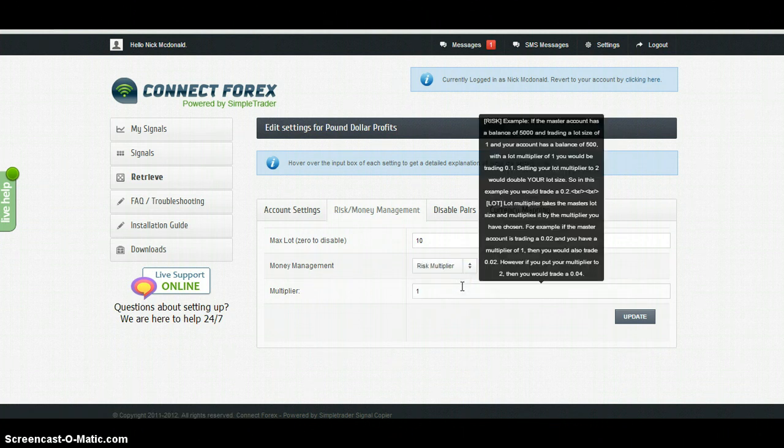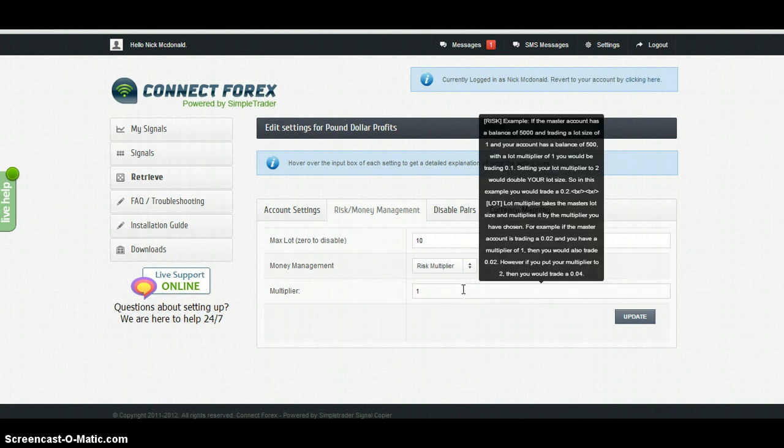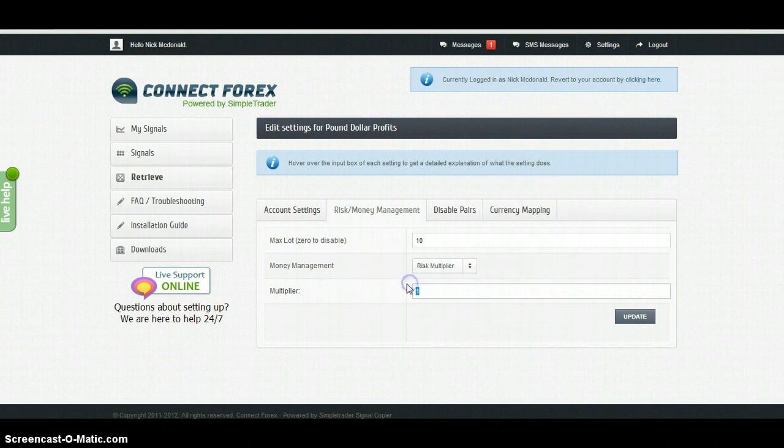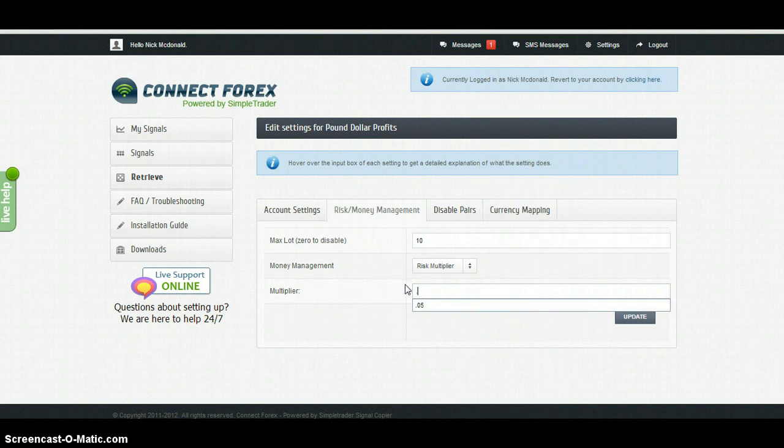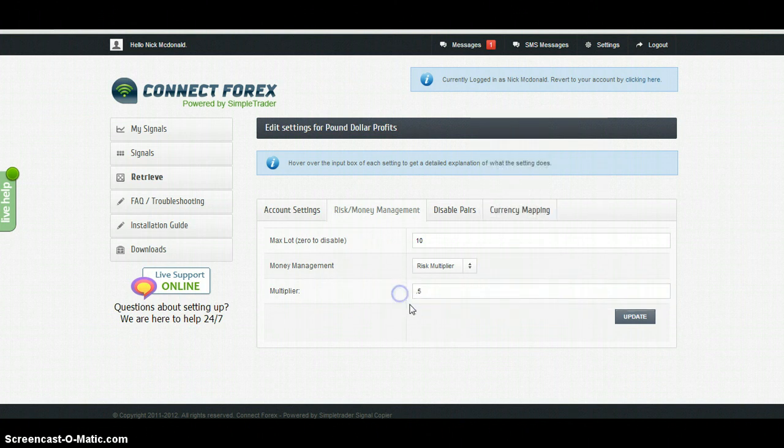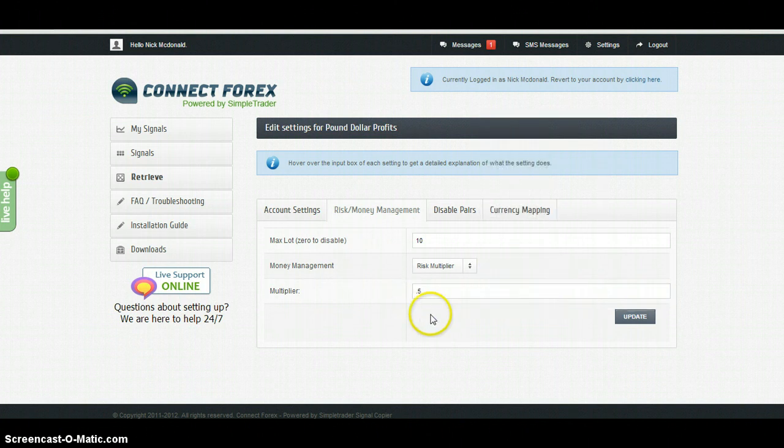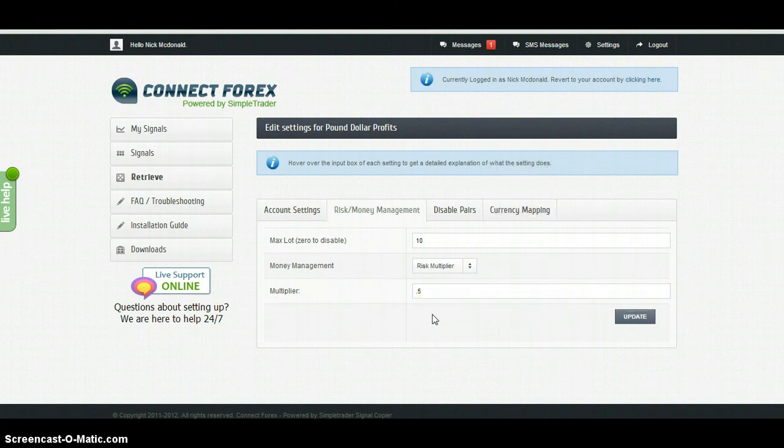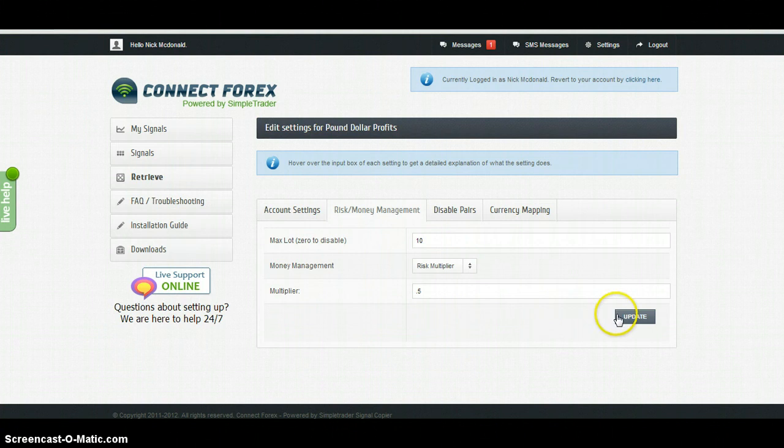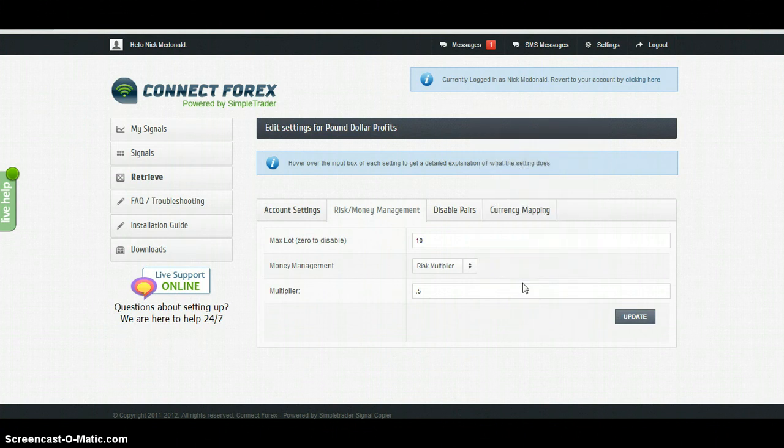So by default, risk multiplier one. If you want to half your risk, put it to 0.5, click update, and you're ready to go.